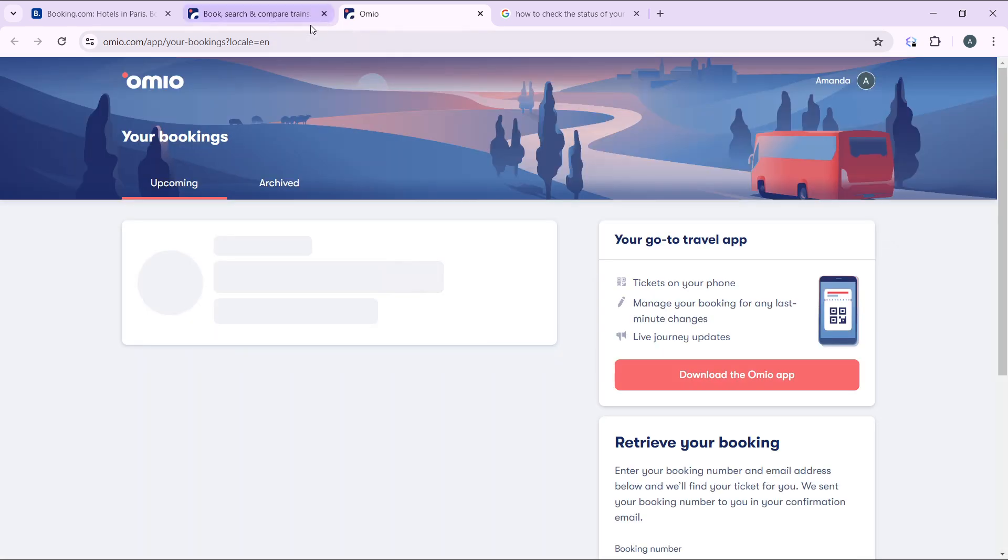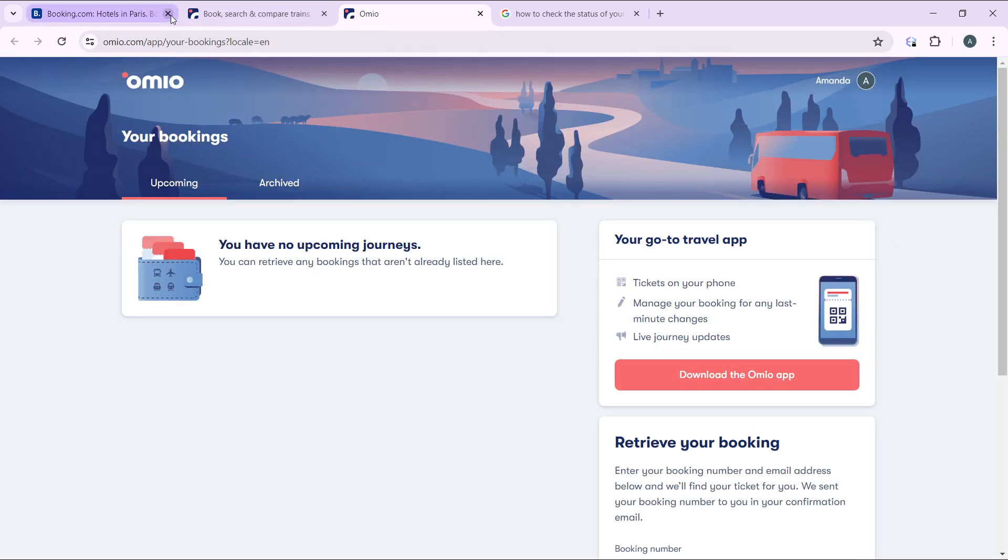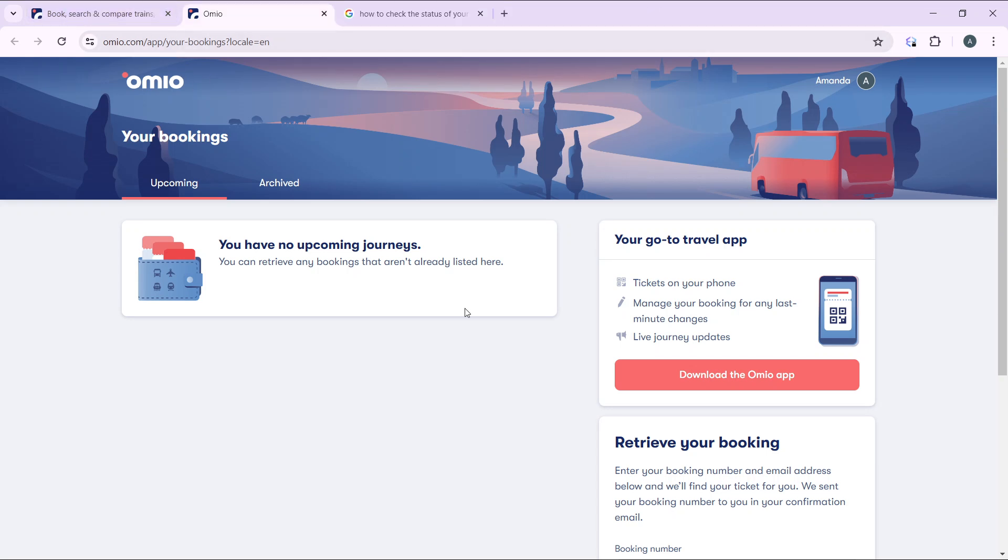Now once you click on your bookings, it's going to take you right into your bookings window. From this window it says you have no upcoming journeys.